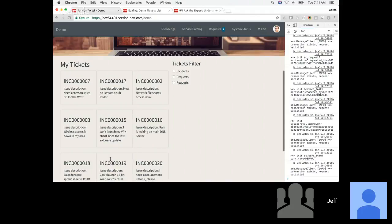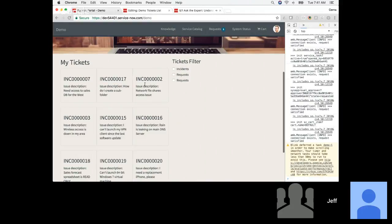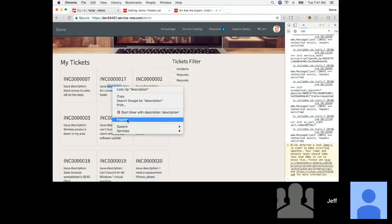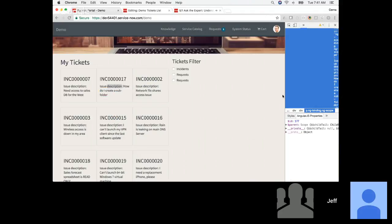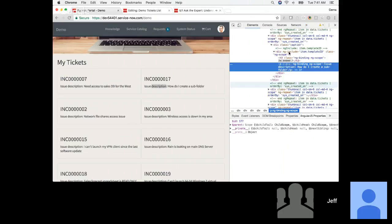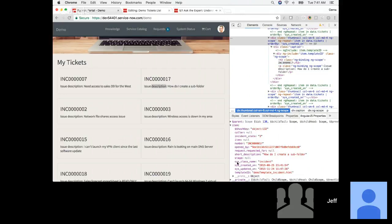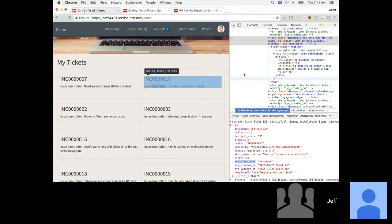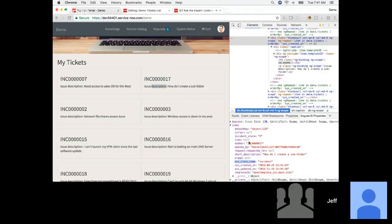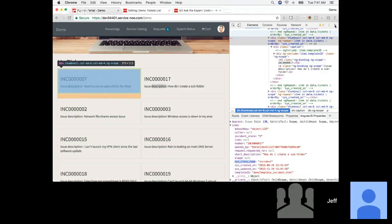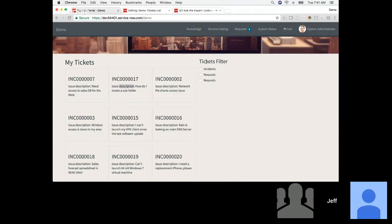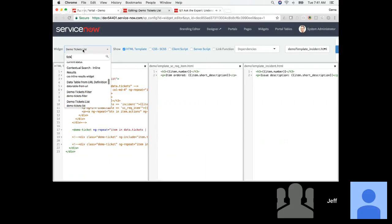Refreshing the page now should use those updated templates for real this time. And we're back to what we expected to see. Each one of these tickets has a table associated with it. I'll go inspect the scope of each item — I can see this className property that will tell me which incident template to use. I'd like to use this property to filter this list. I've created this widget here, 'tickets filter,' and I'll open that up.